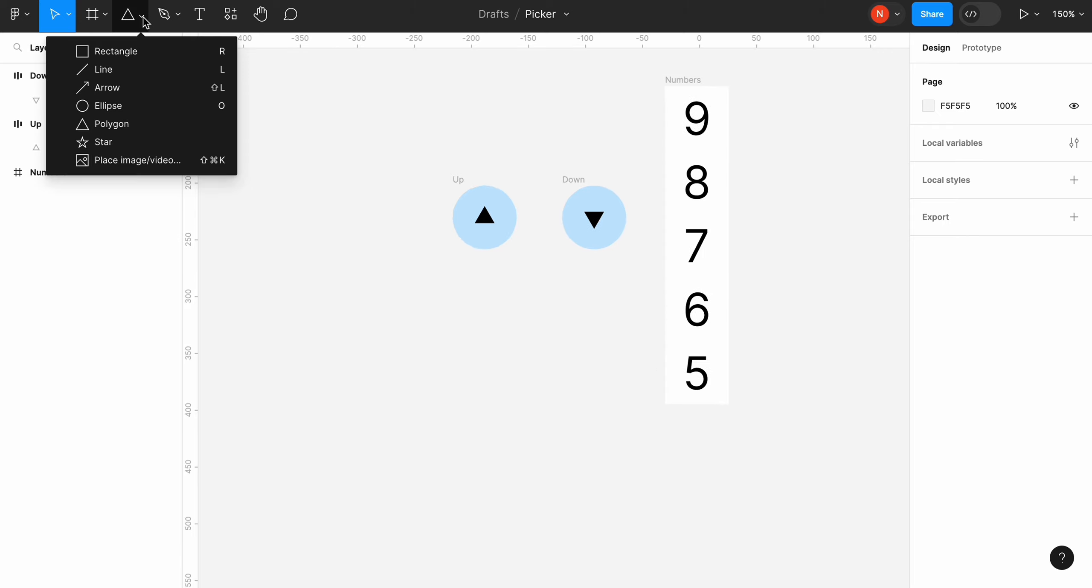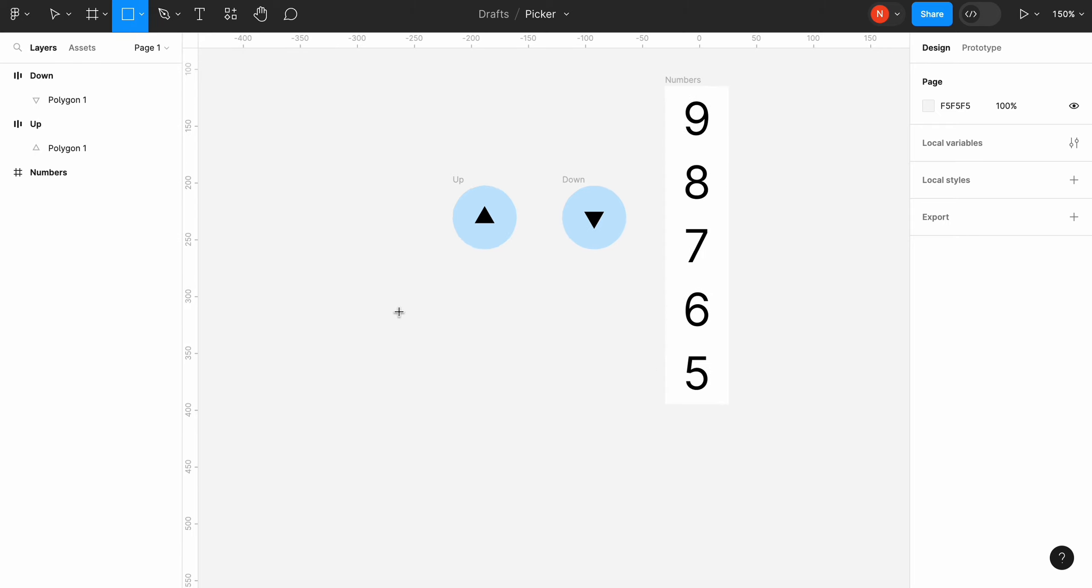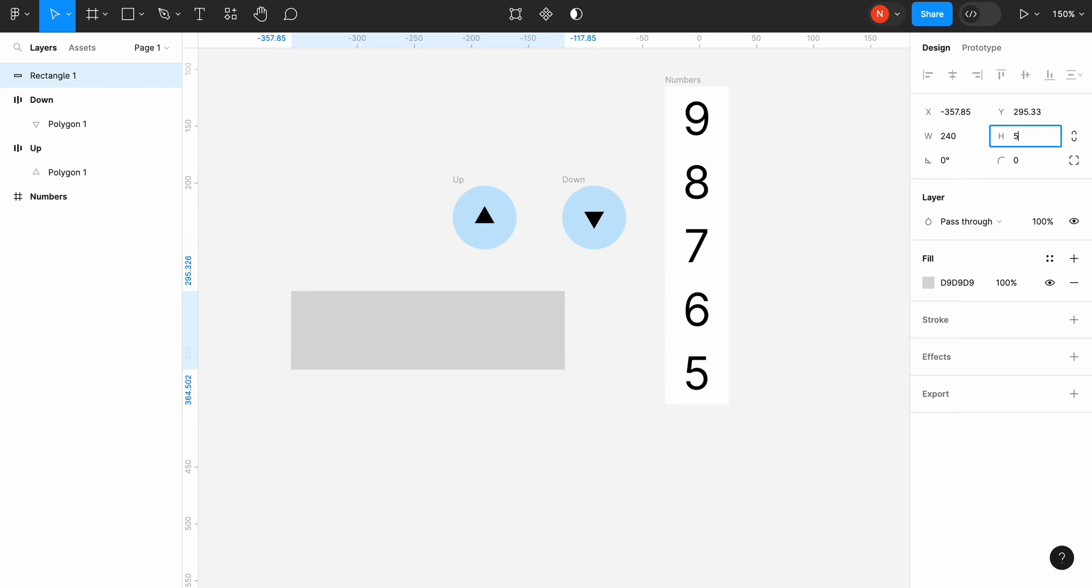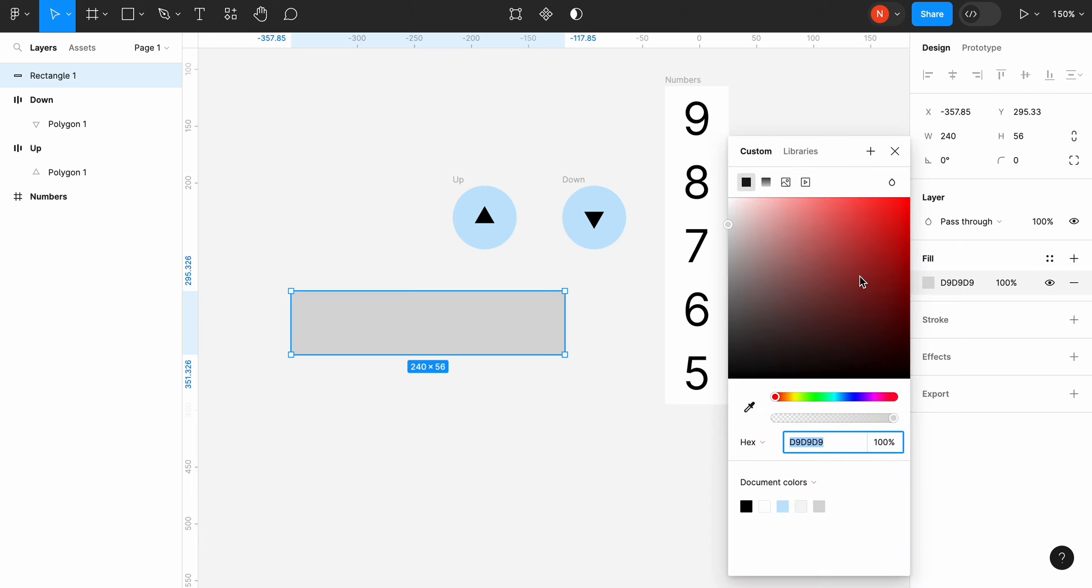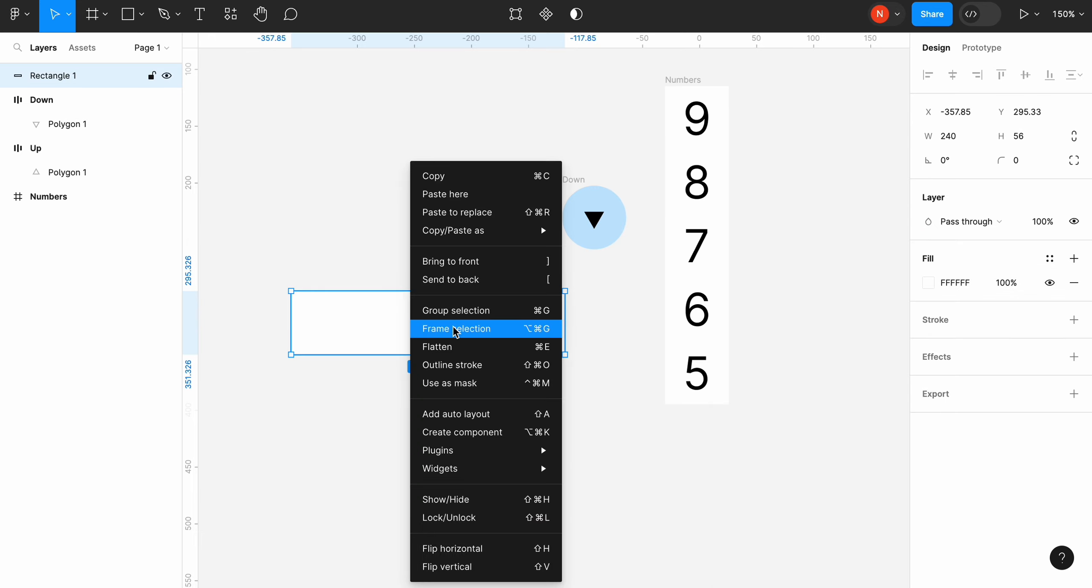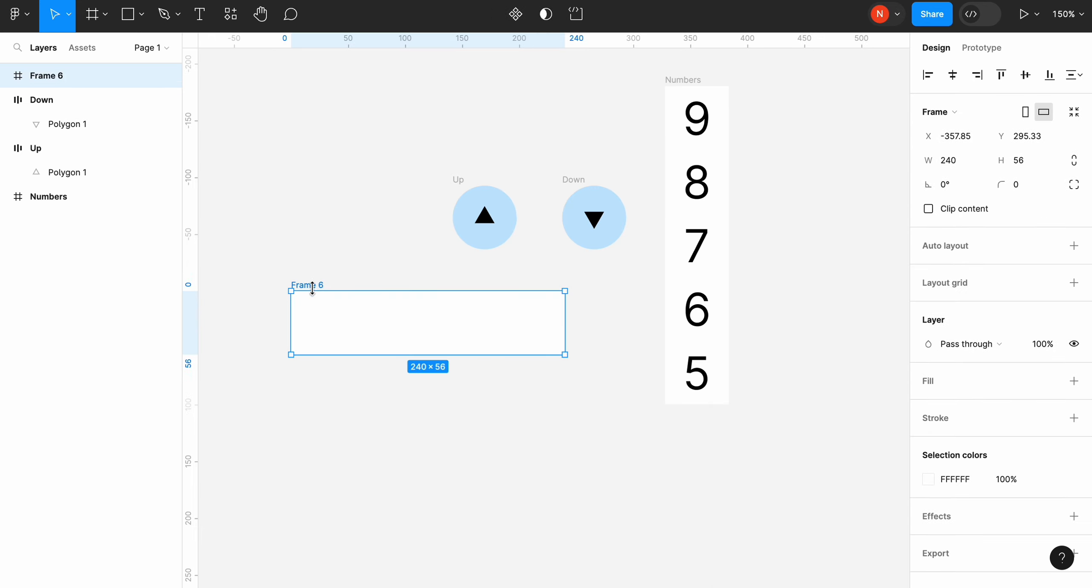We need to create another frame that will serve as a container for our controls and numbers. Let's change the size of our new frame to 240 by 56 pixels. You can see that the height of the container is the same as the height of the controls and numbers.